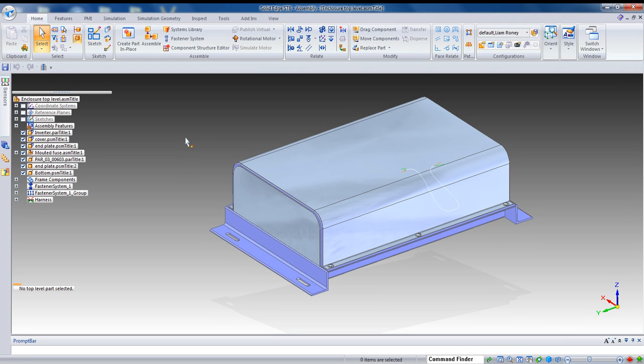Oftentimes, when you're part of a collaborative design environment, you're going to be asked to share a 3D model with maybe a customer or some other third party.